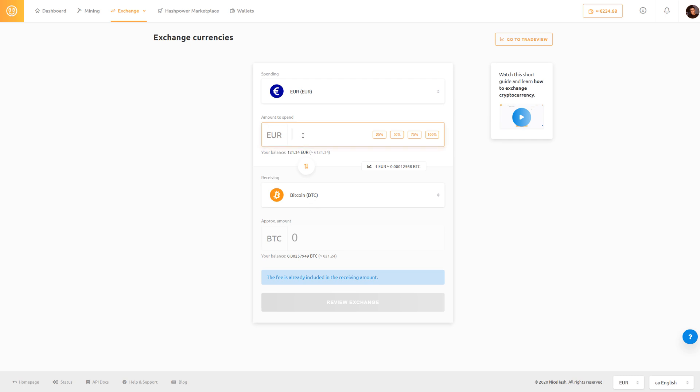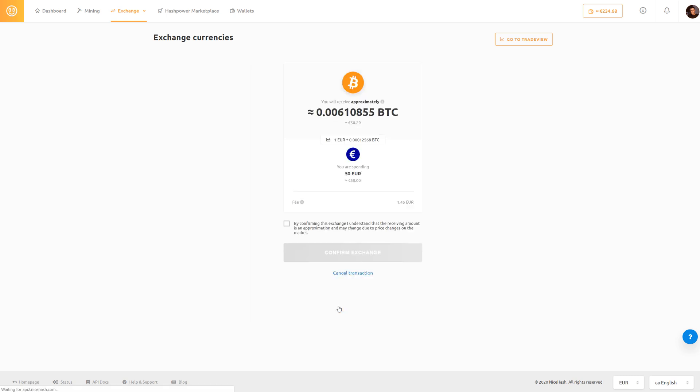Let's say we want to spend 50 euro to get some bitcoin. This is the approximate amount that we are going to receive and we have to click review exchange.